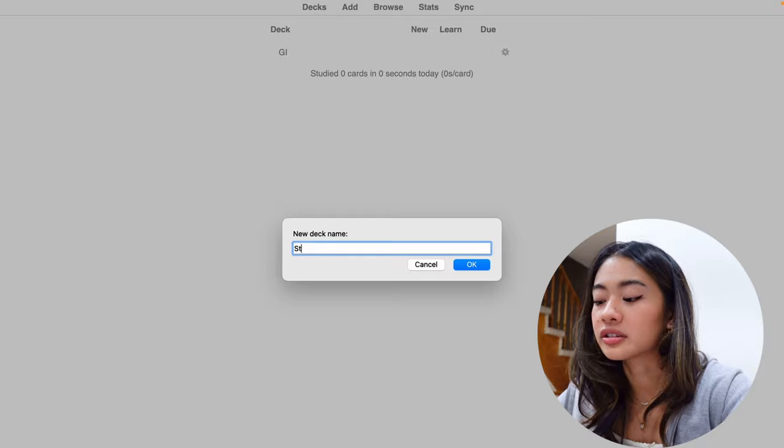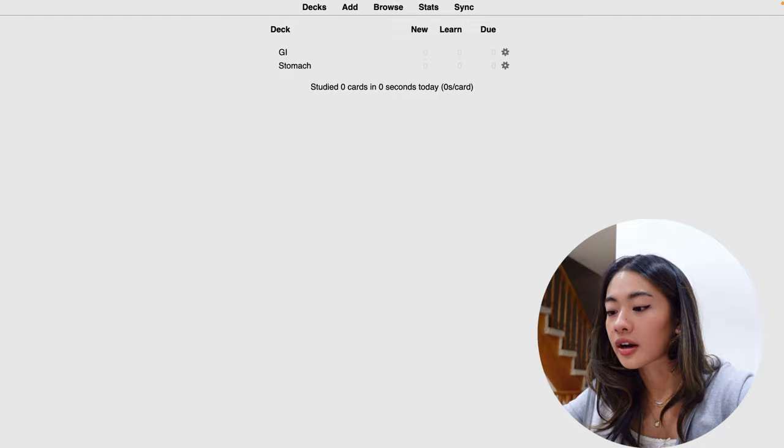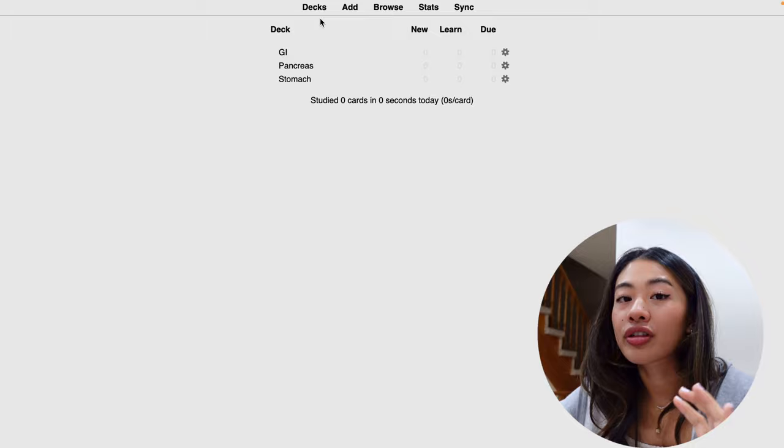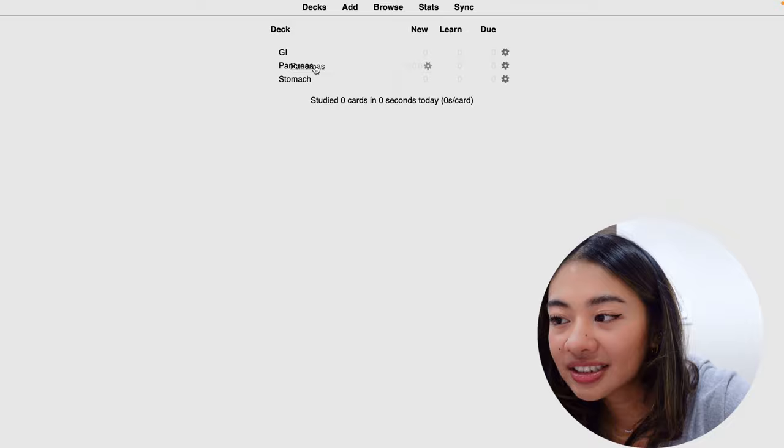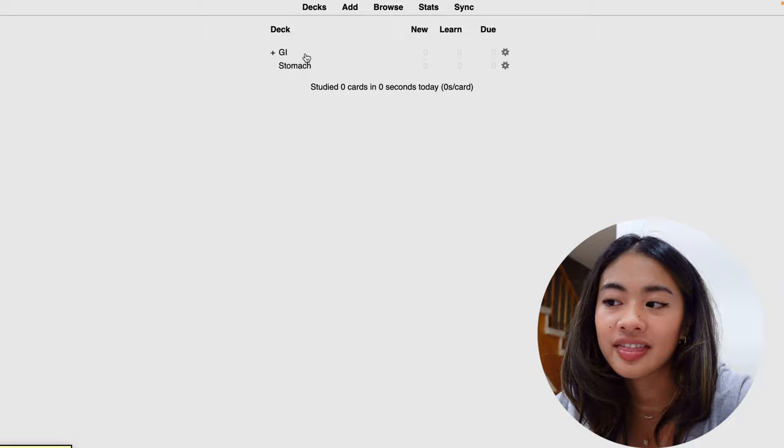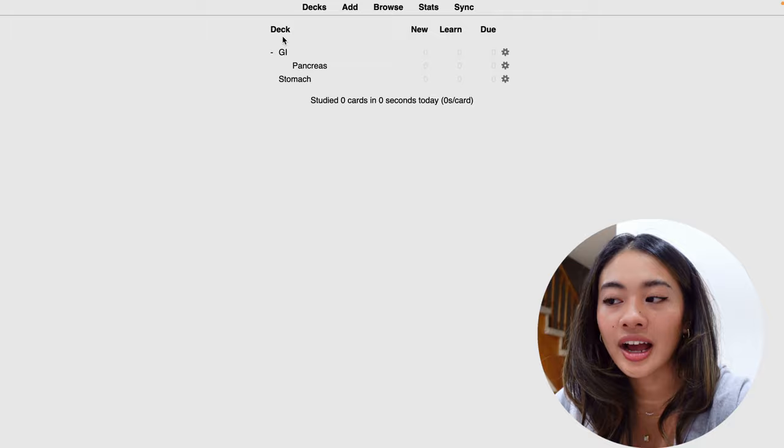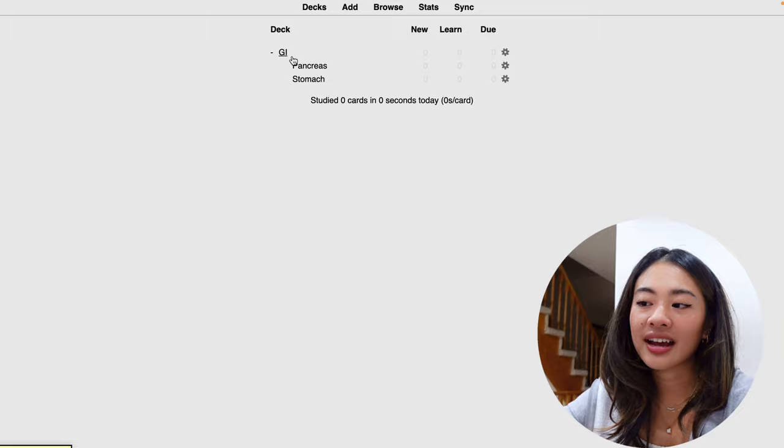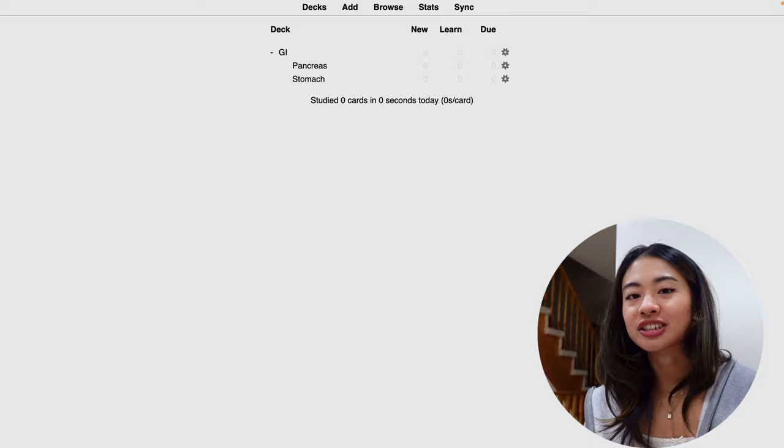And we can make another one for, what should we do, pancreas? So right now we have three separate decks. But if we want to create a sub-deck, what we can do is we can drag the sub-deck, and we can put it until we see a line under our main deck, and that will turn it into a sub-deck. And now you can see this little plus button next to GI. So under GI, we have pancreas, and we can do the same thing for stomach. And now under GI as the main deck, we also have pancreas and stomach as a sub-deck.